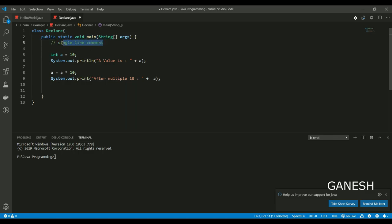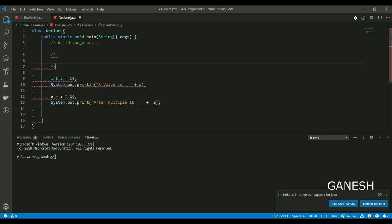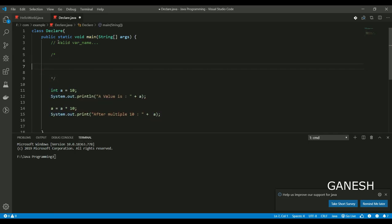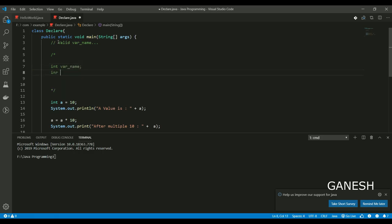Okay, variable name condition, that is variable. Underscore name underscore, number.